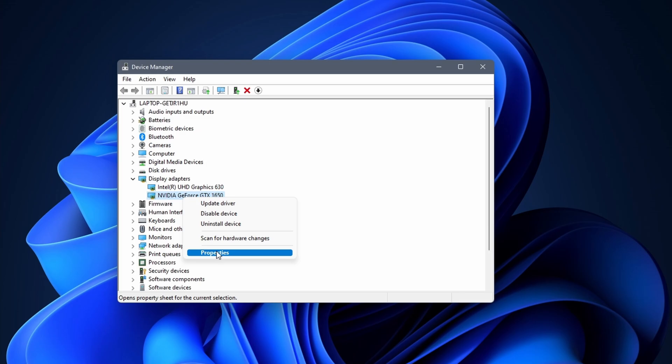This concludes our how to check graphics card in Windows 11 tutorial. Thank you for watching and I'll see you in the next one.